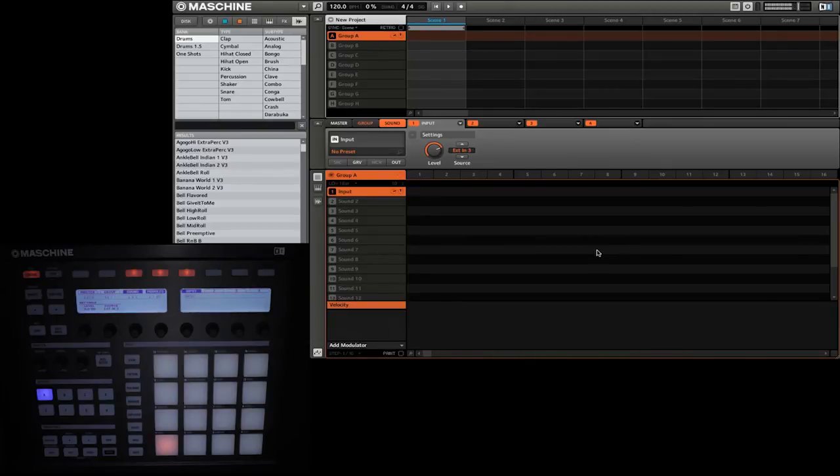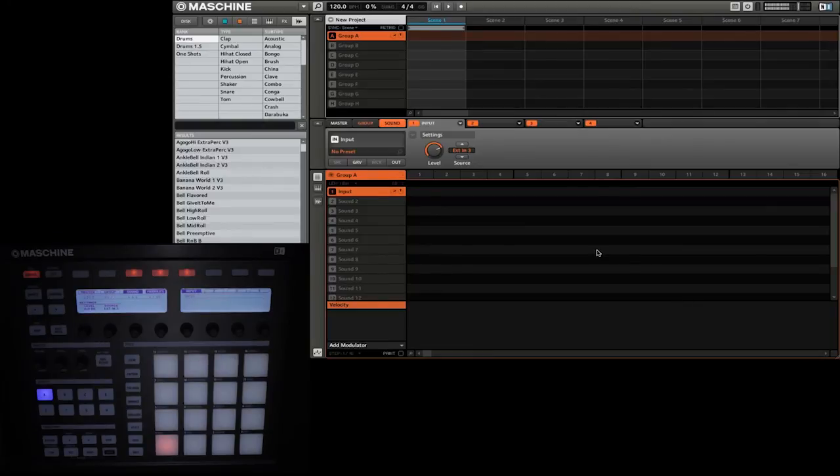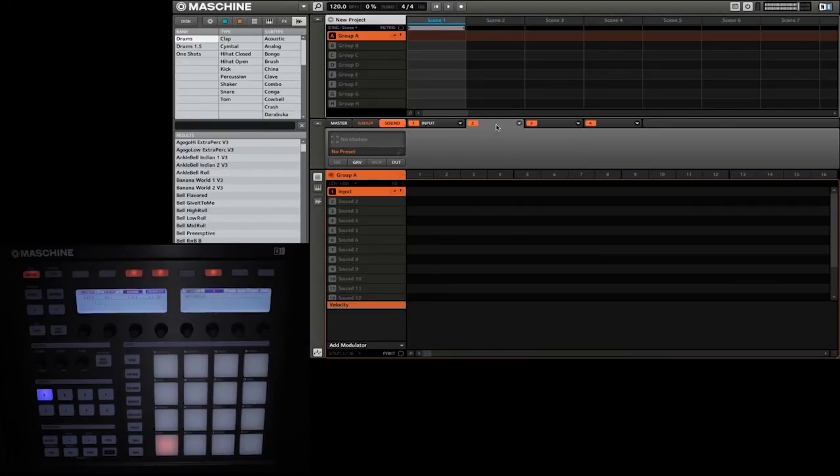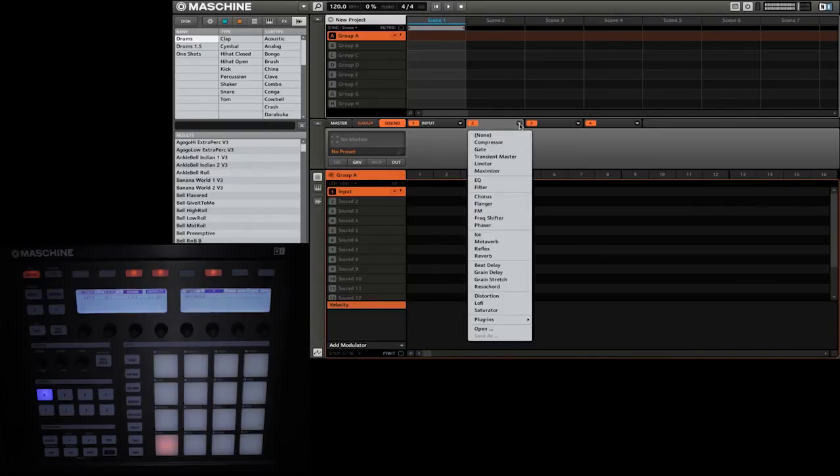Now that we have the input selected and we have the audio coming into Maschine, it's time to actually add an effect. For this, I'm going to do it in the software. So I'm going to go ahead and first select our second module on the sound. Then I'm going to go ahead and click on this arrow to open the dropdown menu with the different built-in effects.